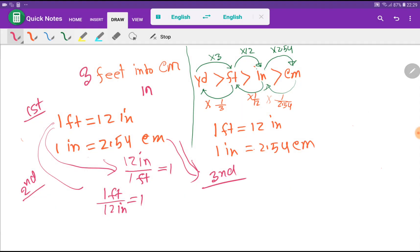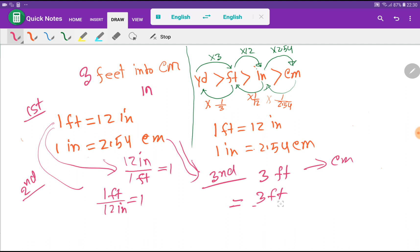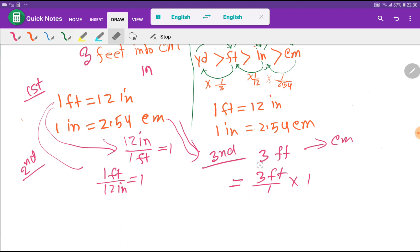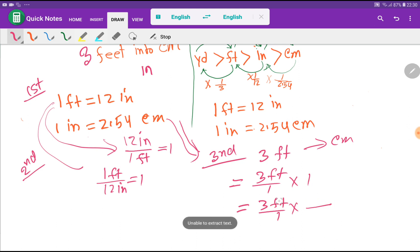In the third step, I write the problem: 3 feet. I rewrite this as a fraction: 3 feet divided by 1. I can multiply by 1 any number of times without changing the value. So we have 3 feet divided by 1, times a conversion factor — which equals 1.